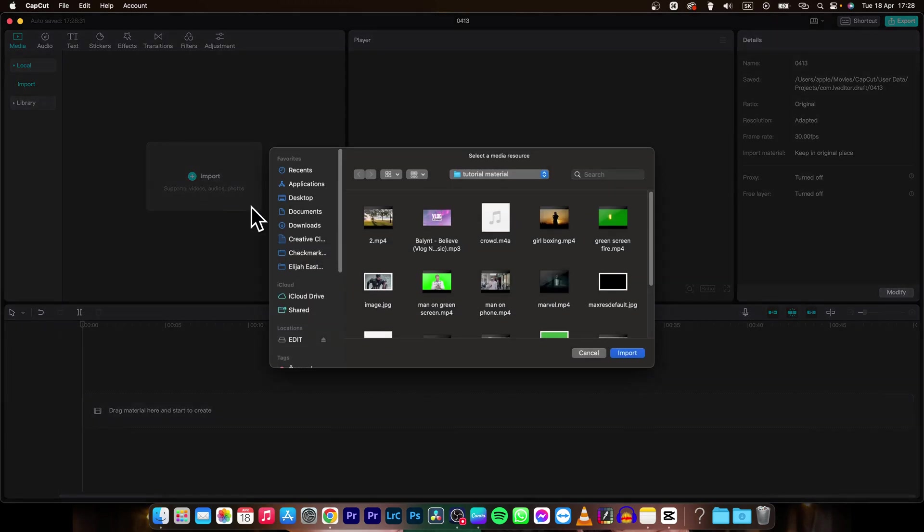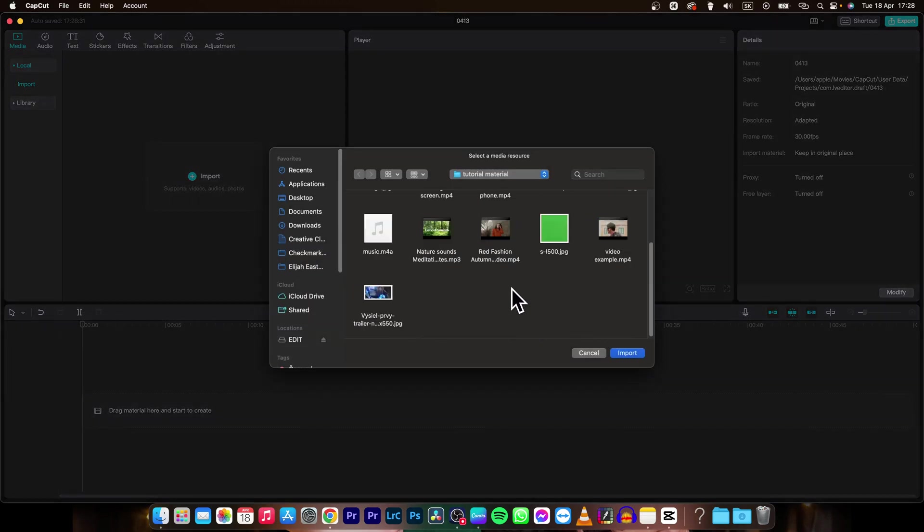So I will import some clips so I can demonstrate. So this one and this one as well.